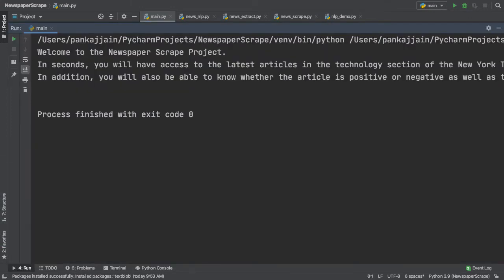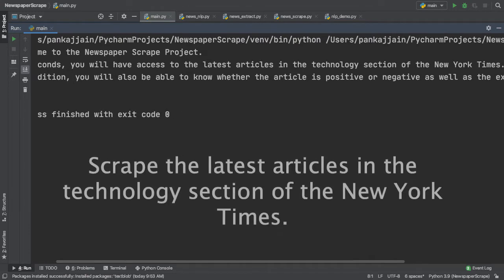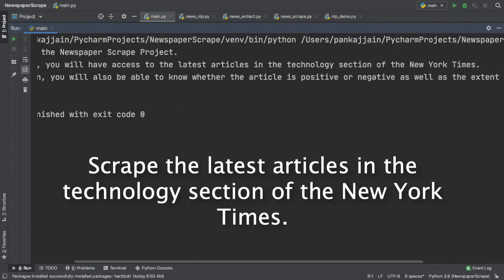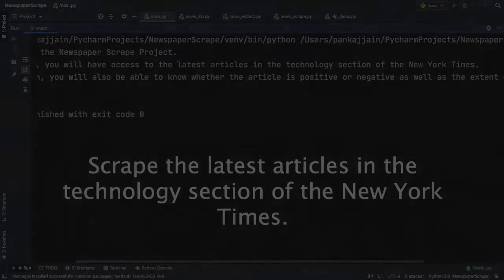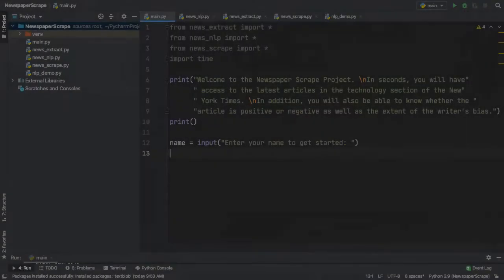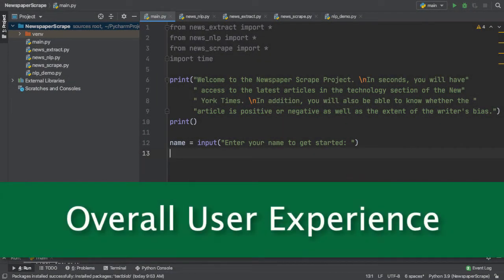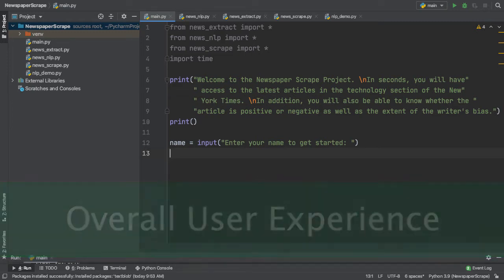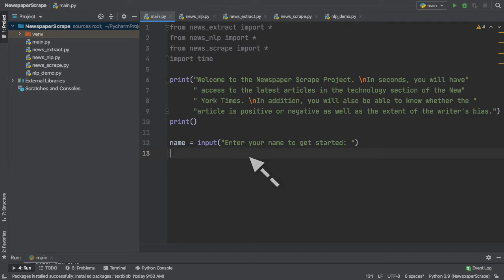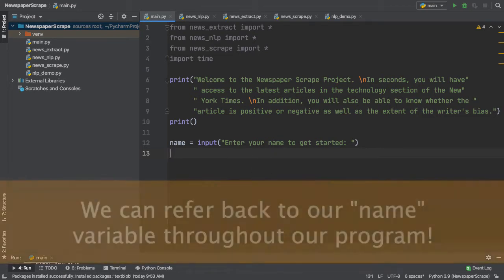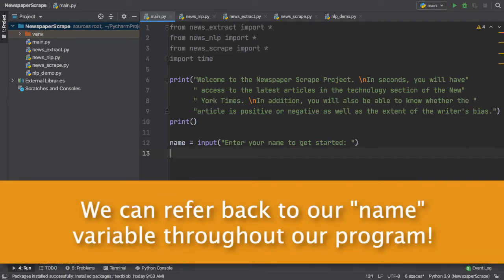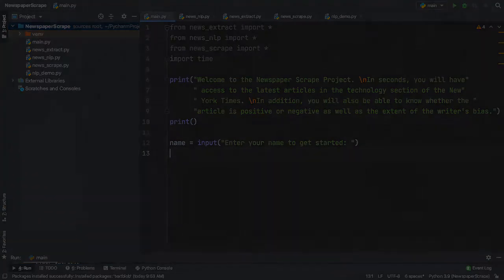Alright guys, that took a while, but as you can see, we were able to produce a fully functional introductory message for our script. This states the purpose of the Newspaper Scrape project, which is to scrape the latest articles in the technology section of the New York Times. With this out of the way, we can shift our attention to the overall user experience. In any program, you always want to incorporate the user in some way. This creates a fun, engaged experience for all parties involved. So, here I simply assigned a variable name to an input prompt which says, enter your name to get started. With this field, we can now refer back to it in multiple parts and portions of our program to make the user feel more involved and engaged inside of our program.